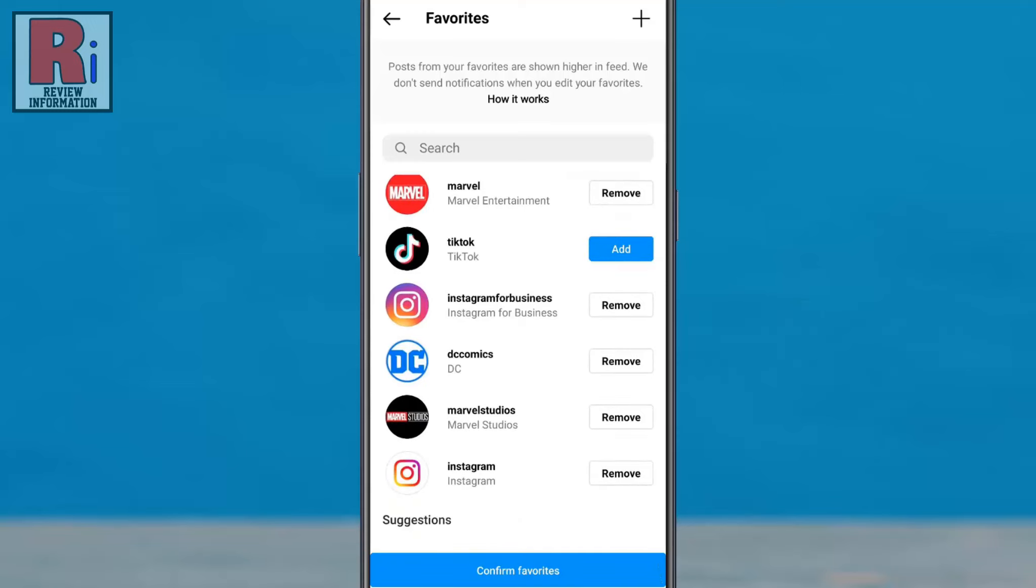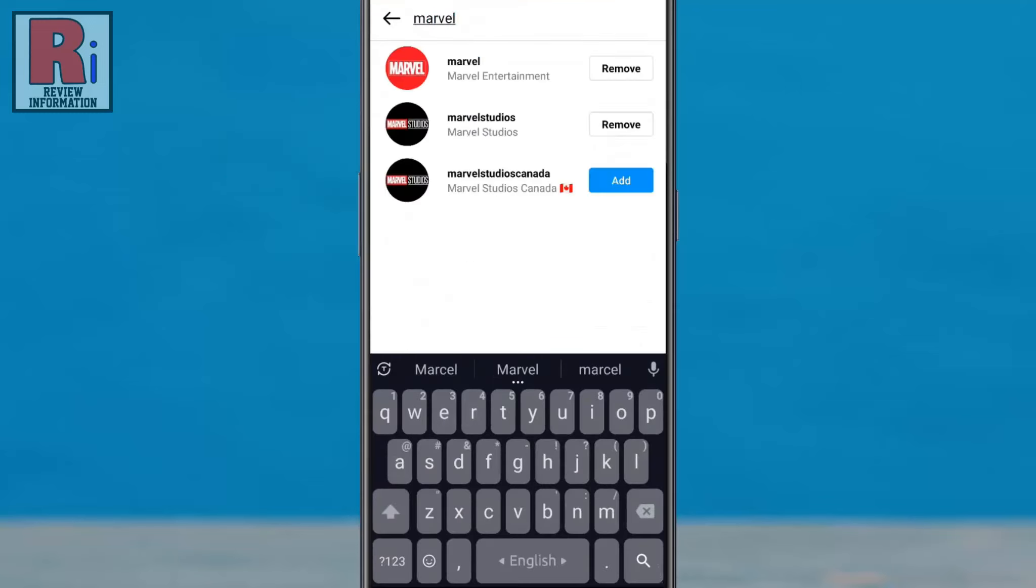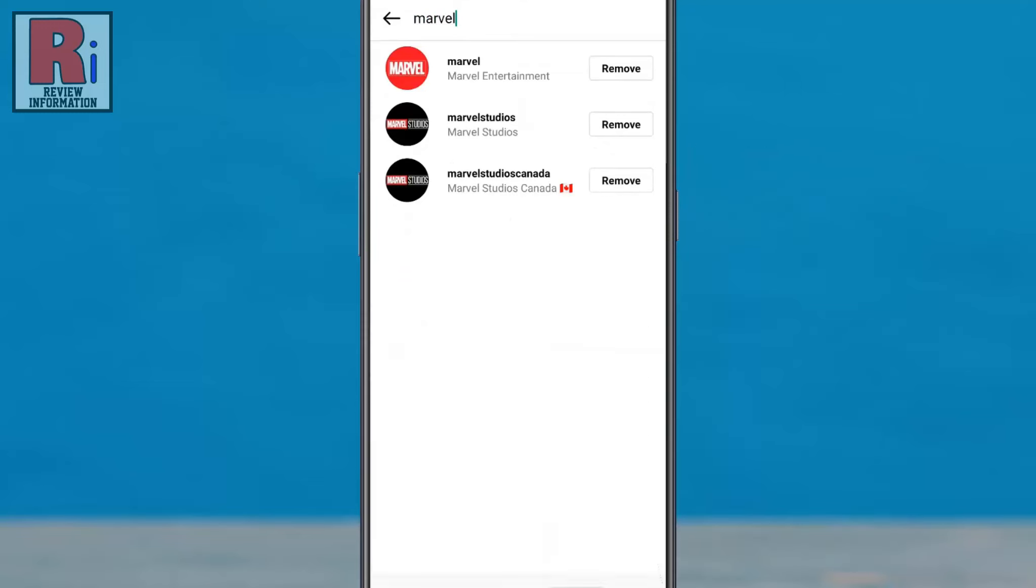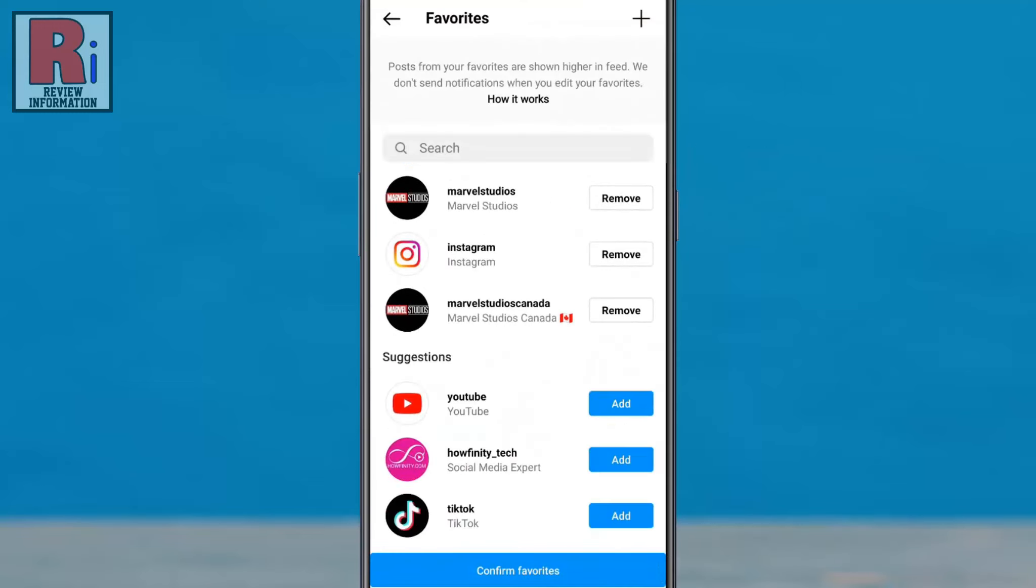To add additional users to your favorites, type in their name in the search bar at the top. Then tap add next to their username. Below you will find some suggestions from where you can add accounts to follow as well.